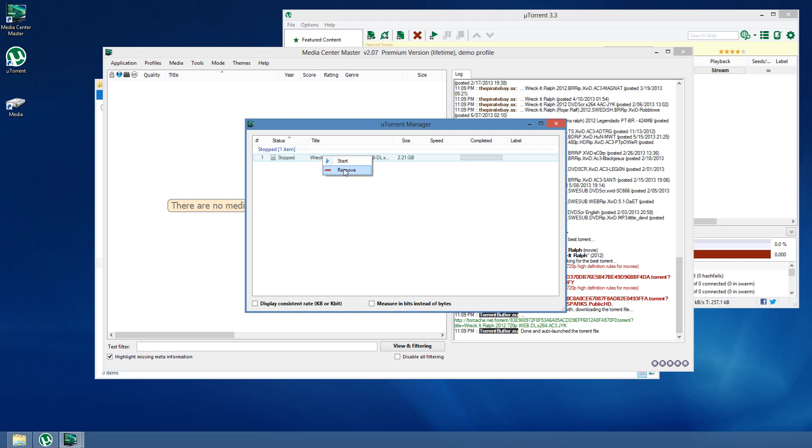And, I have options to start it, remove it, and so forth. That's it.